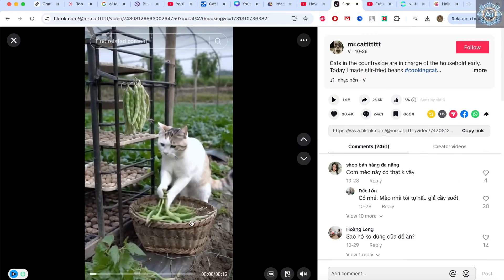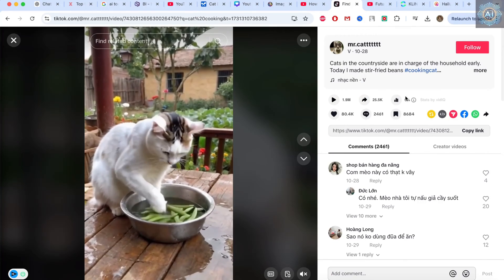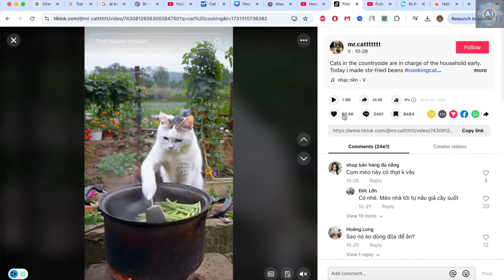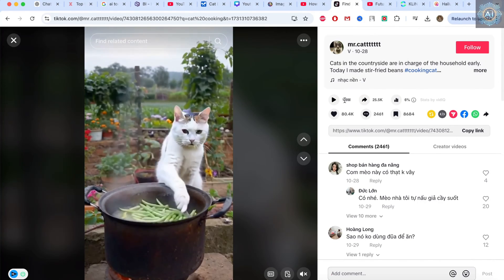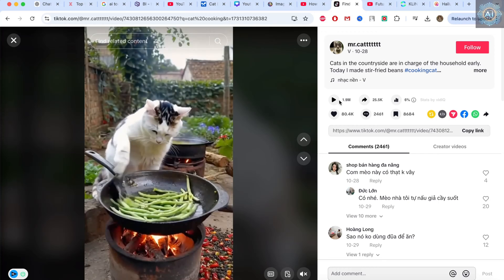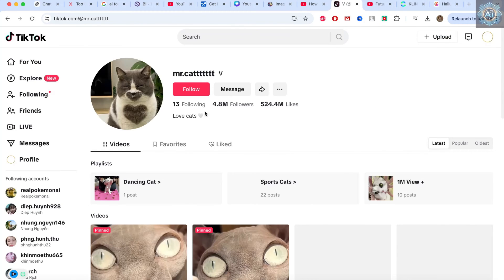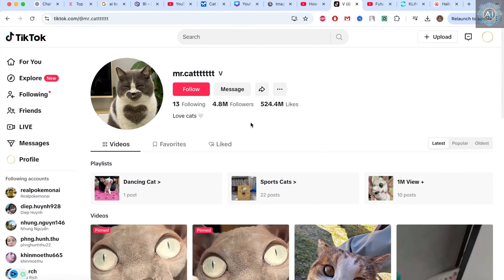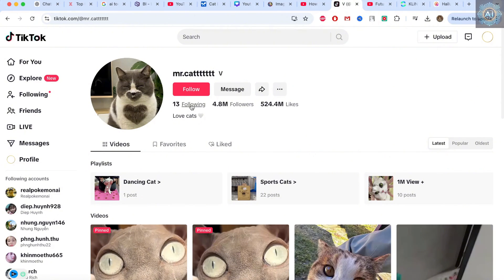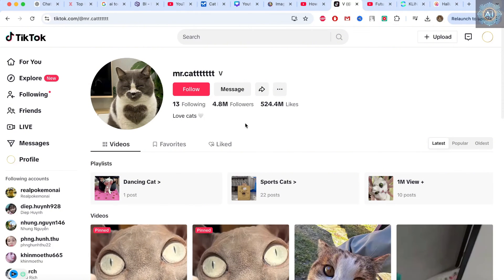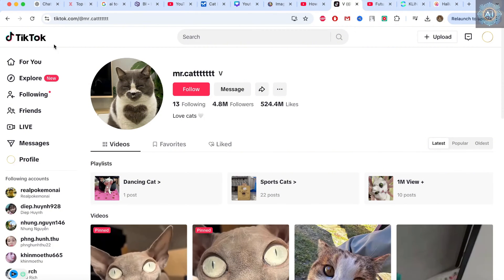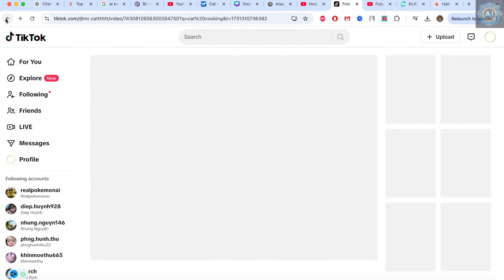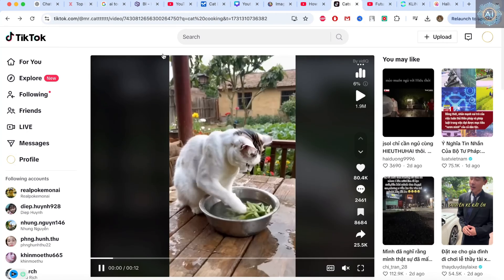This cat is washing vegetables, and it has over 80,000 followers and 1.9 million views. This channel was created in October, October 28. And it's also got quite a few followers. But there are a lot of likes. And there are a lot of channels similar to this one.